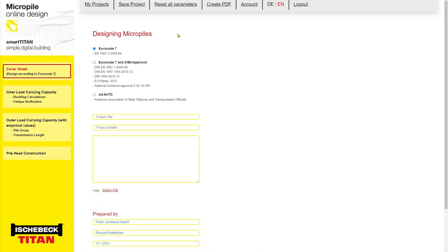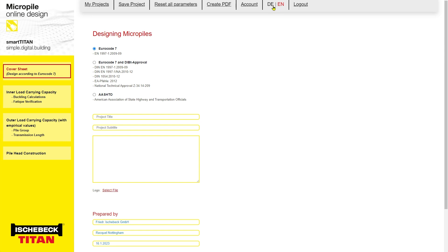On the left side of the screen, we can see the different tabs which we will go through in the design process. The tool is available in two languages, English and German, and this can be modified at the top toolbar. The tool currently incorporates three design modules: Eurocode 7, Eurocode 7 with the German approval, and the AASHTO module.